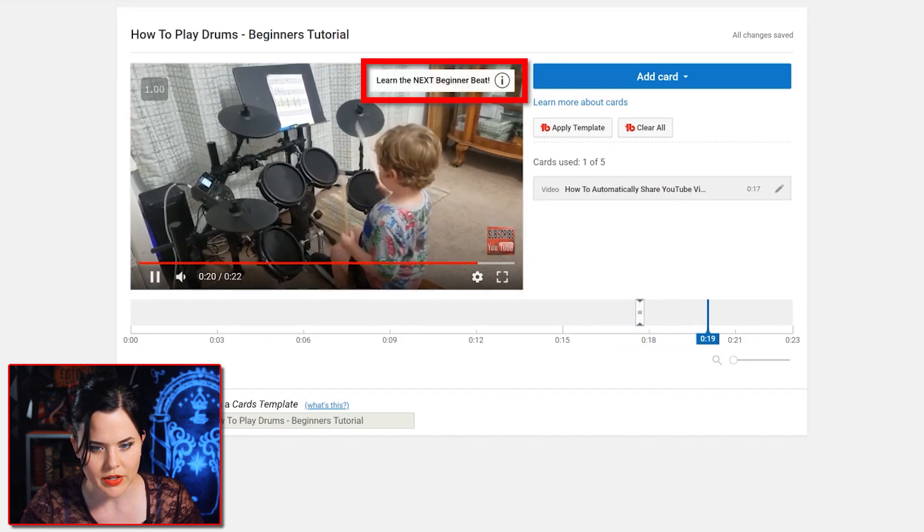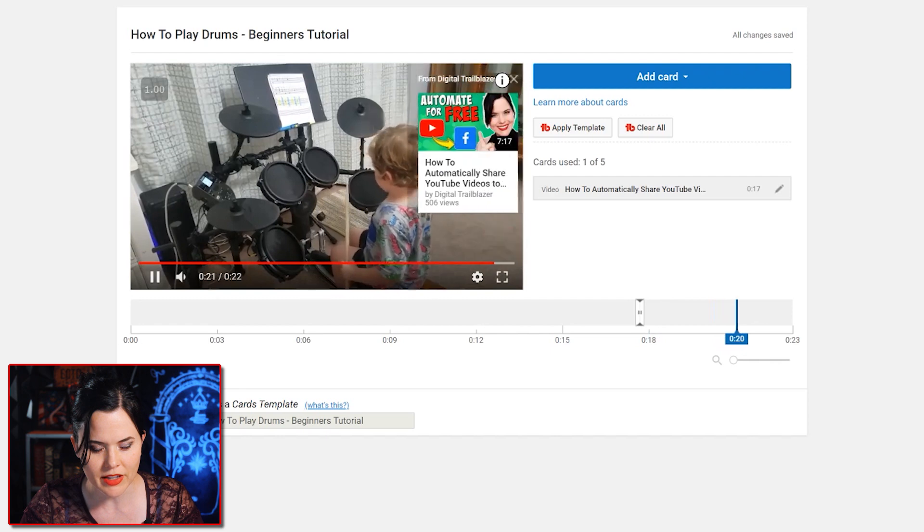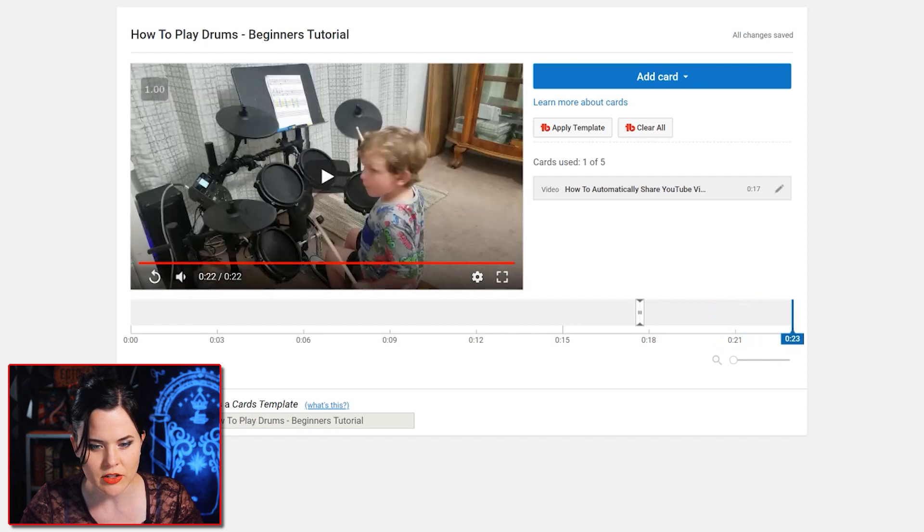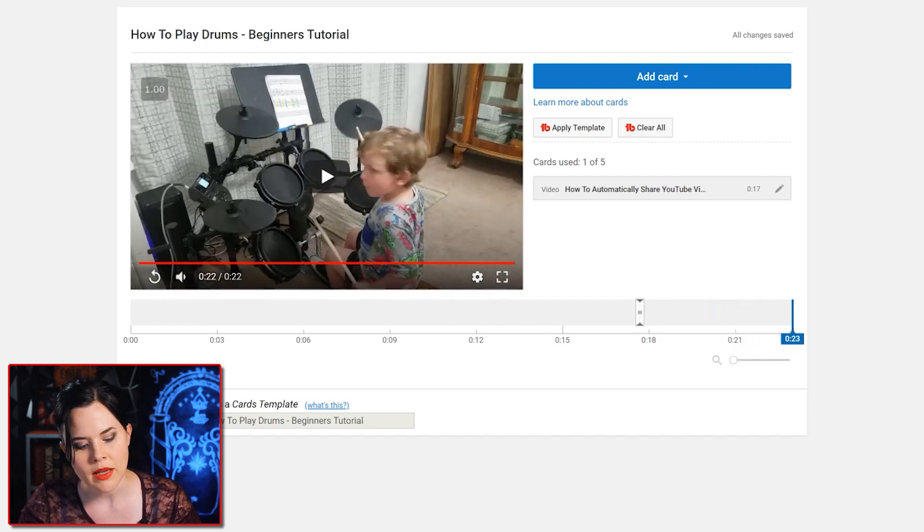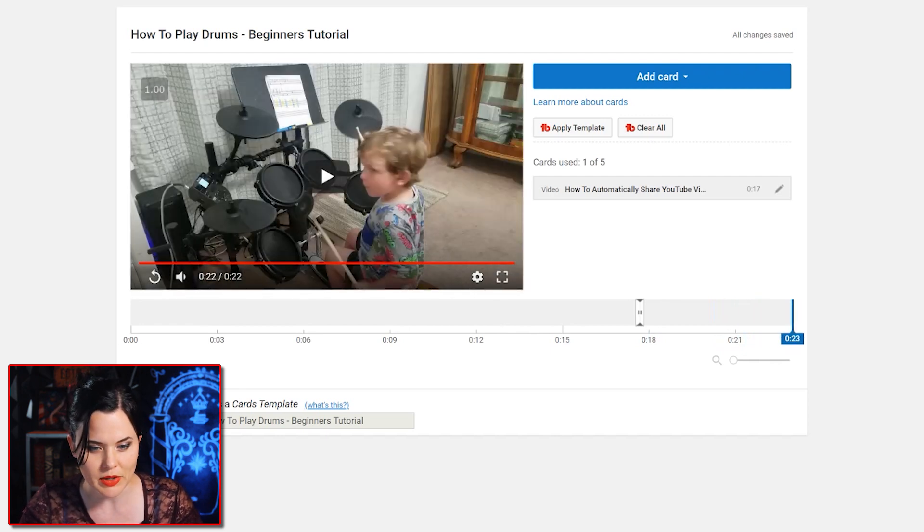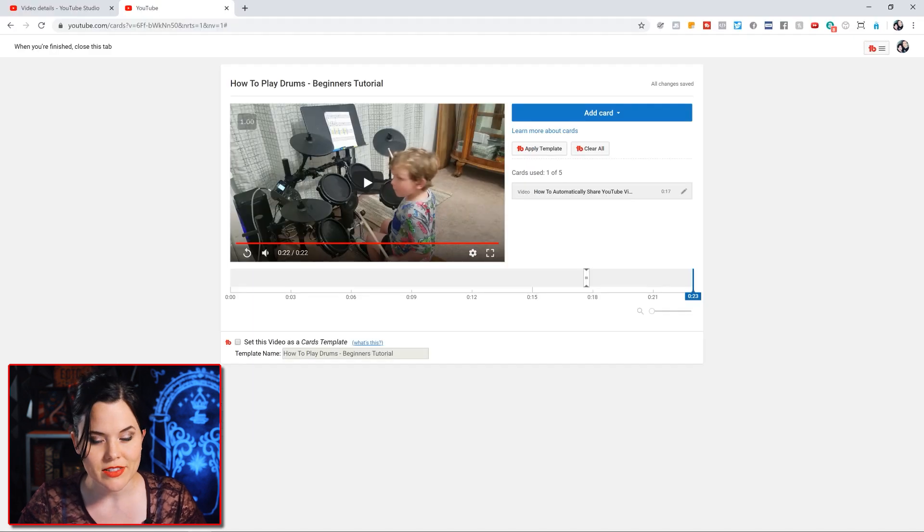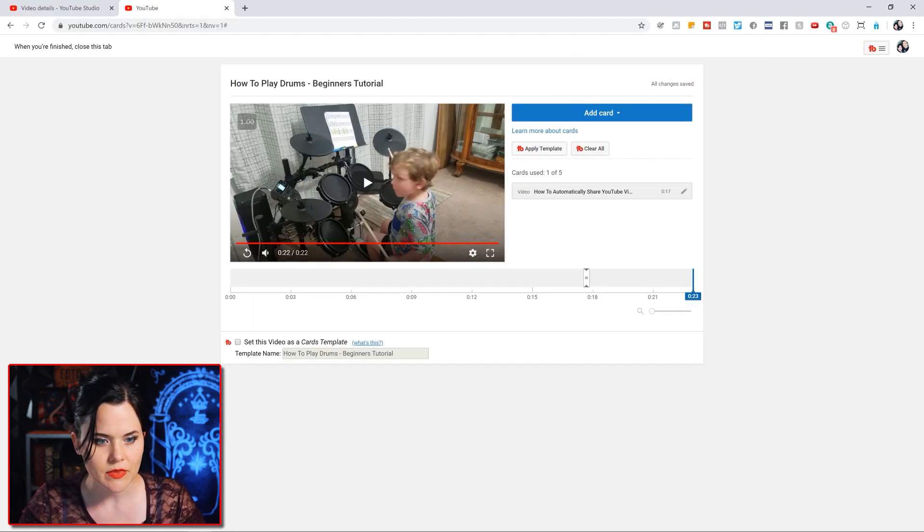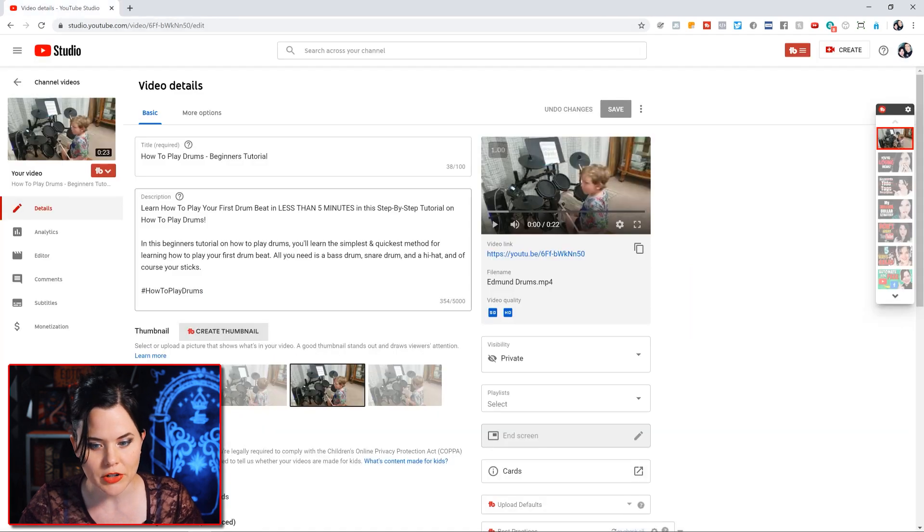So I'd throw a teaser text in there, pretending this is another drum video, saying 'learn the next beginner beat.' And I'd say create card by hitting that blue button. Pull this back just a little bit. We'll play this for you and you'll see what this looks like. There you go - 'learn the next beginner beat.' If they click on it, that's what they'd see, and they can click on that video and jump over to the next one. After this is all set, you'll see it automatically saves. All changes are saved. So you can close this tab and you're back here.